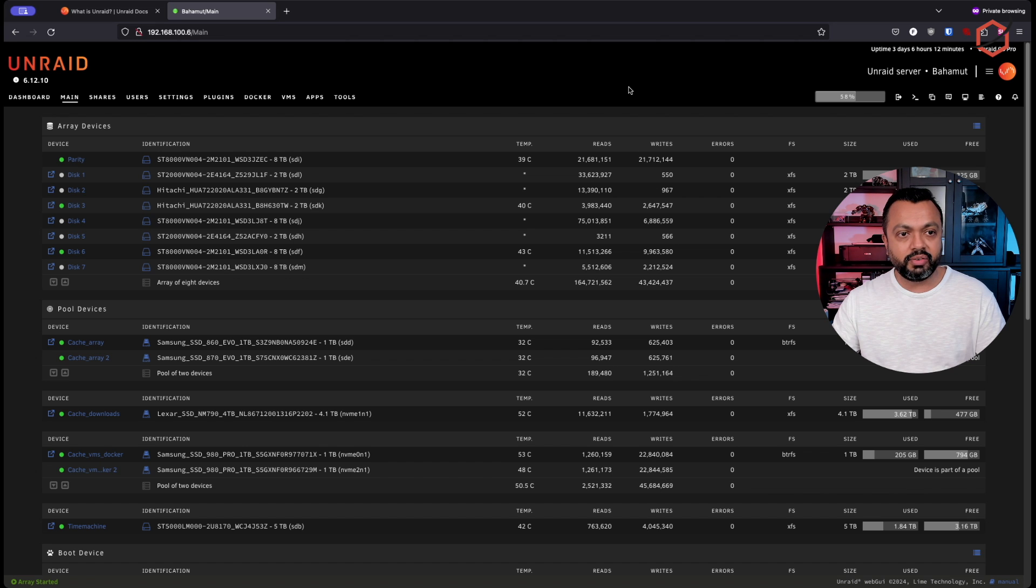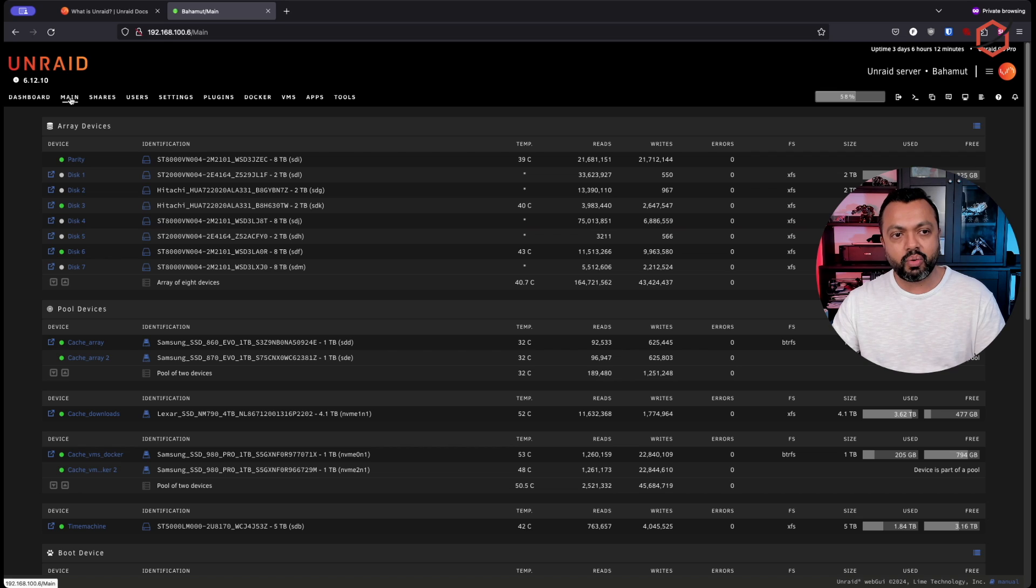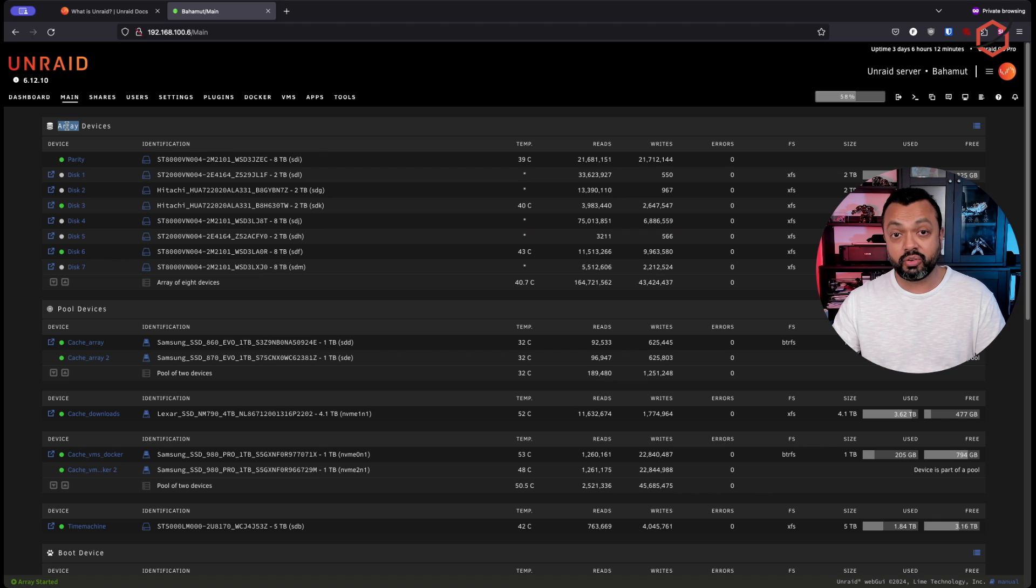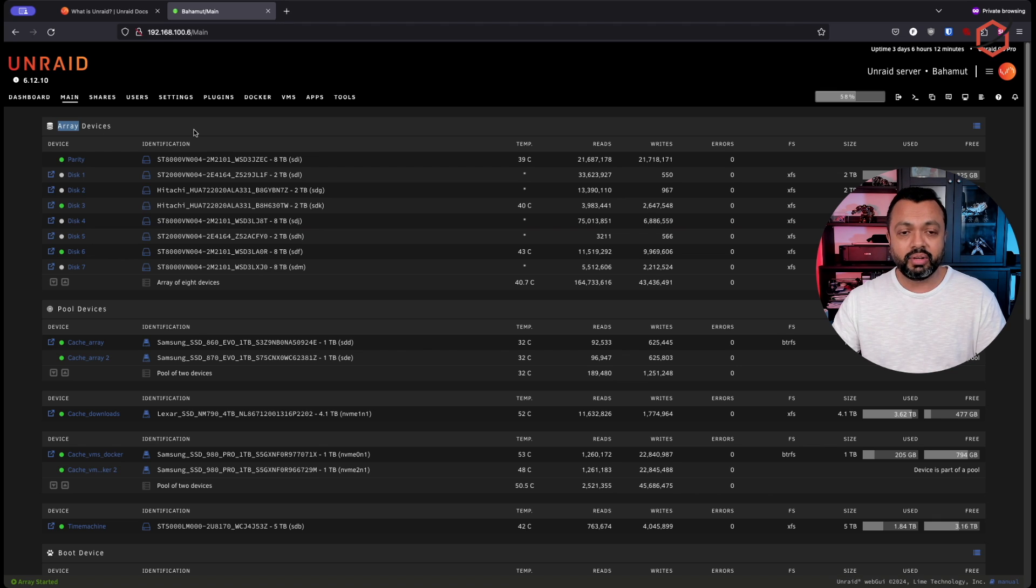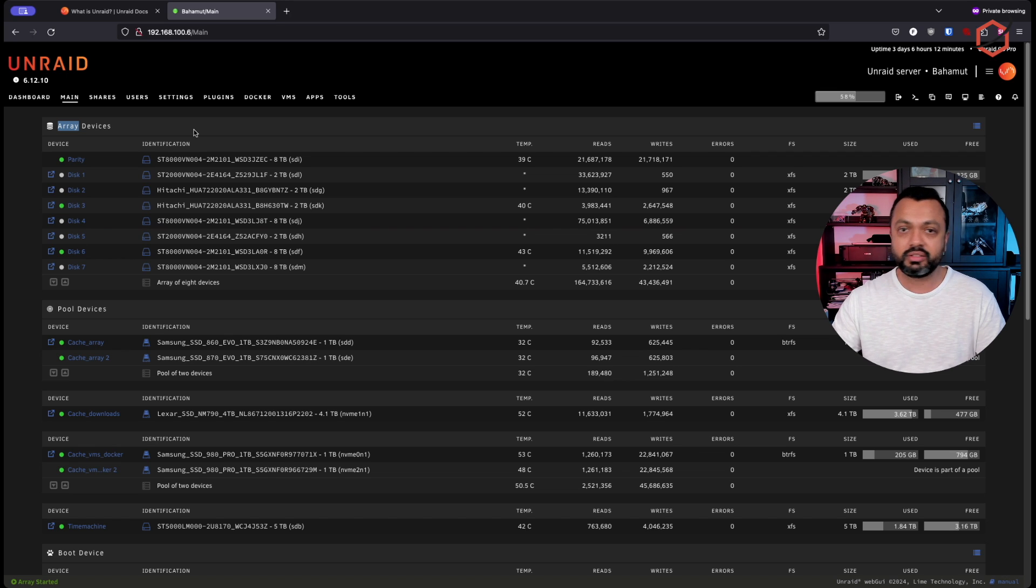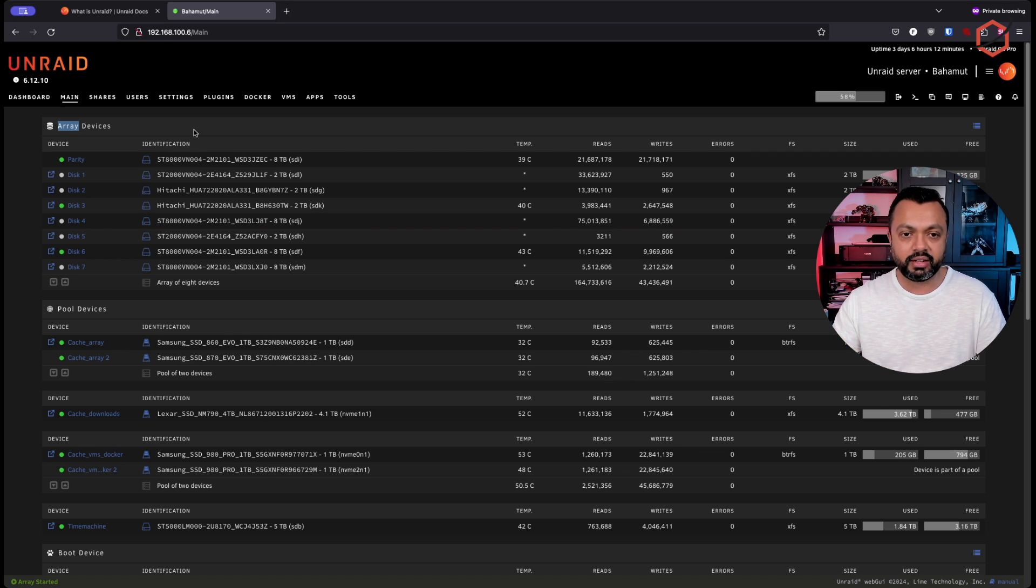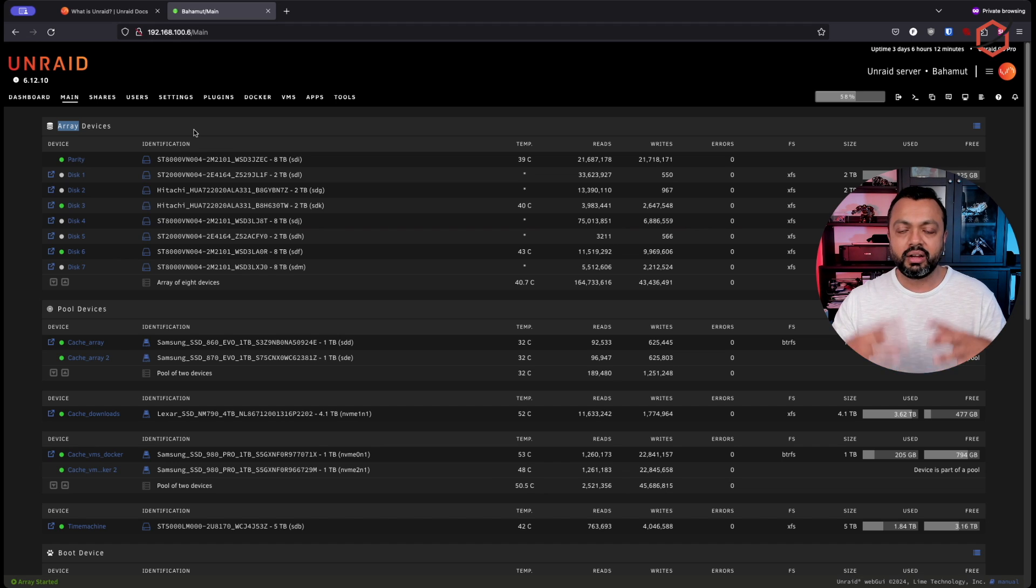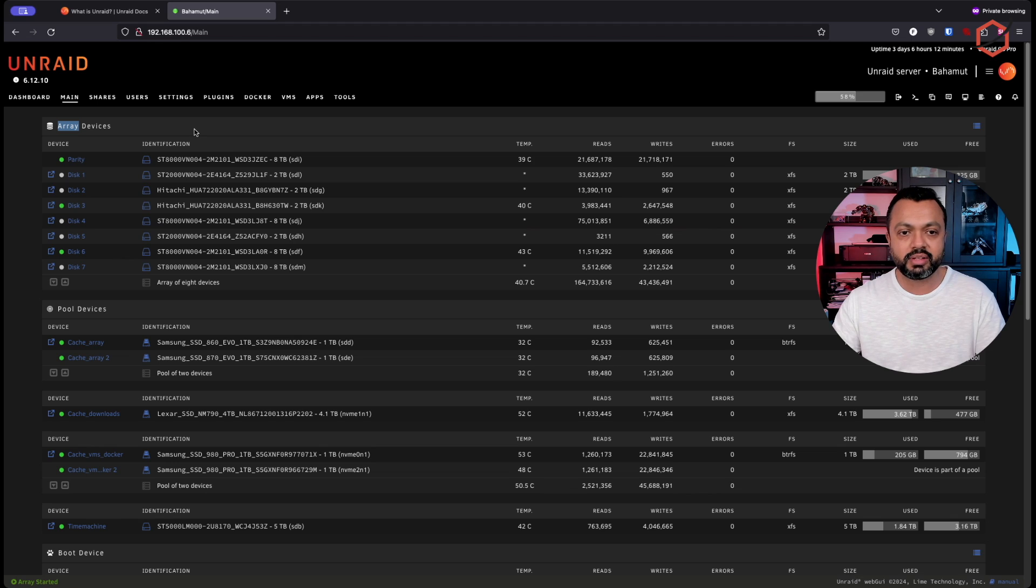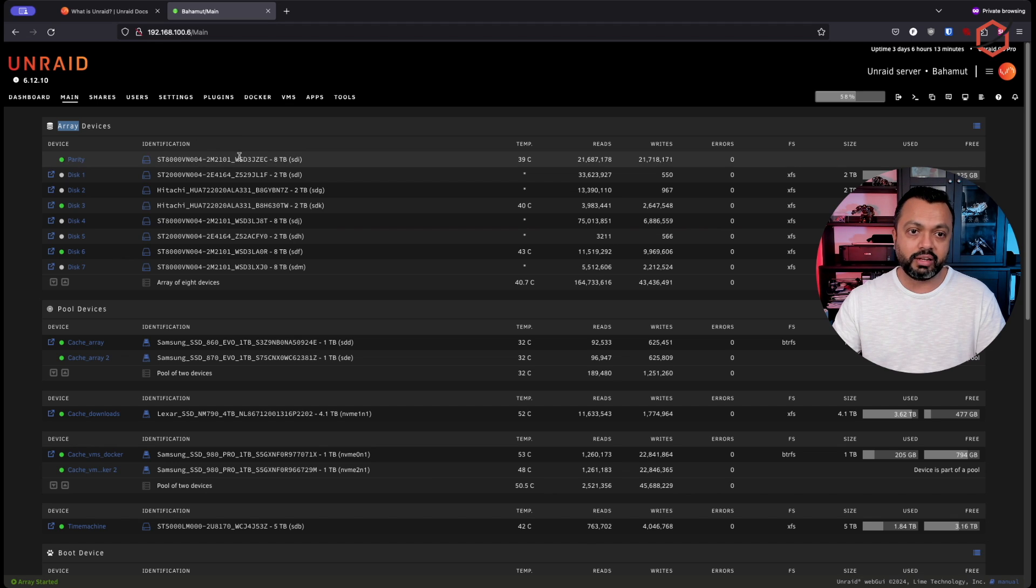And here we have my Unraid server. I'm in the main tab now. At the top of the page, we have the array devices. This is basically your array, the place where you will keep your files for a long period of time. That's the whole idea of having that array in there, because that will have the largest size for your NAS requirements. And of course, the array needs to be protected.